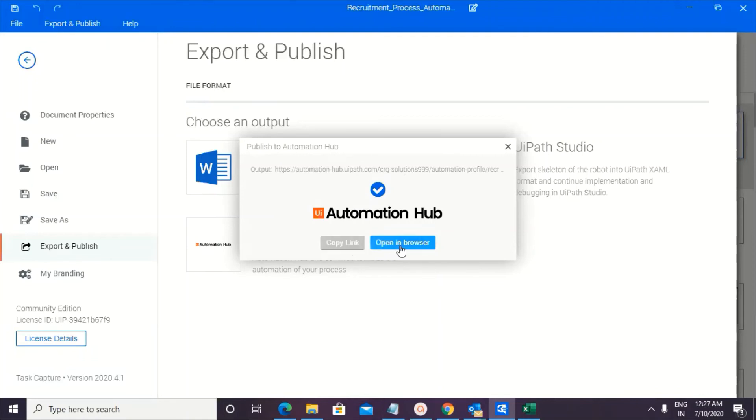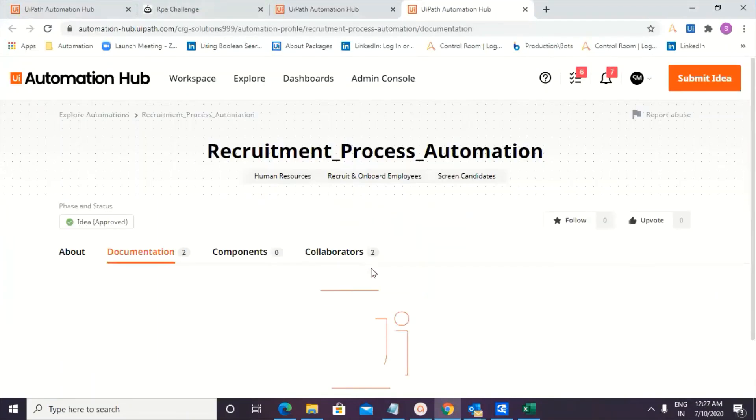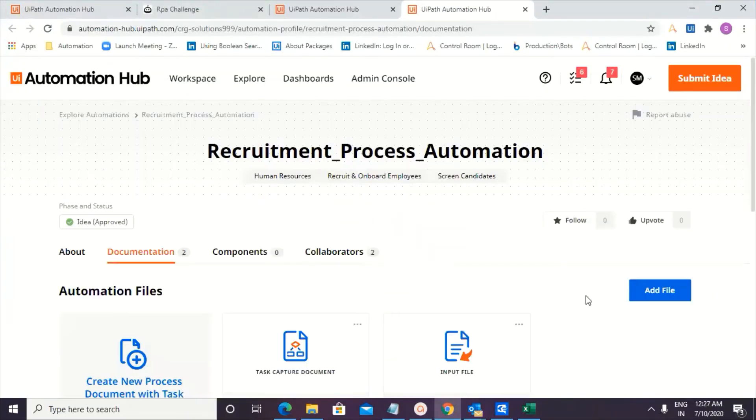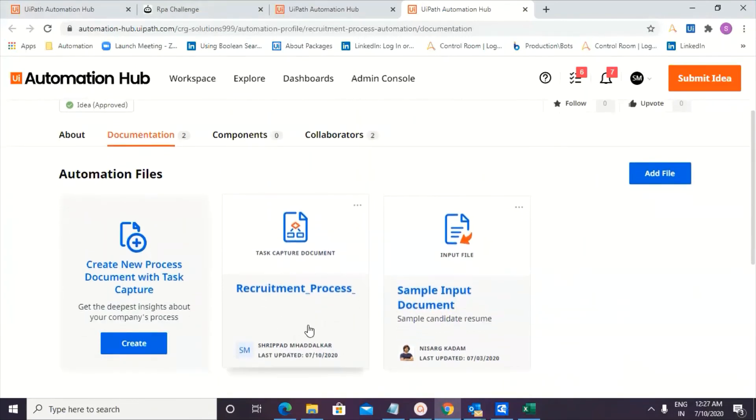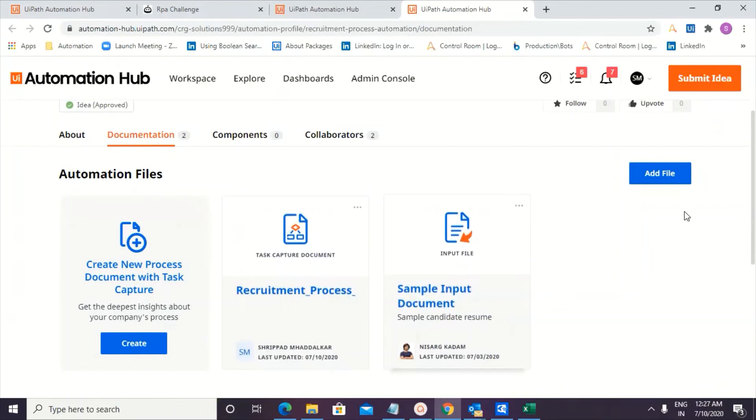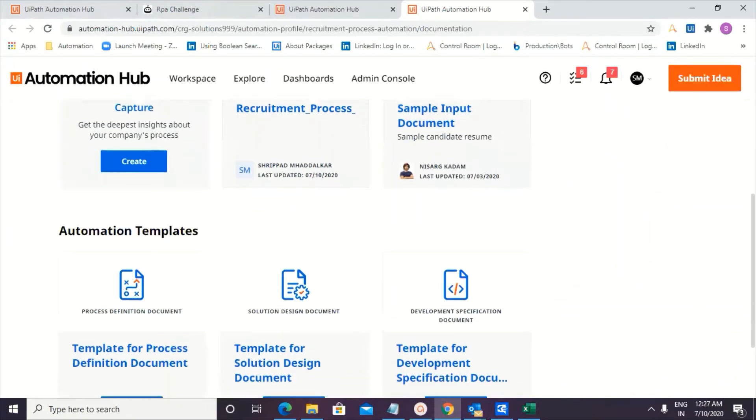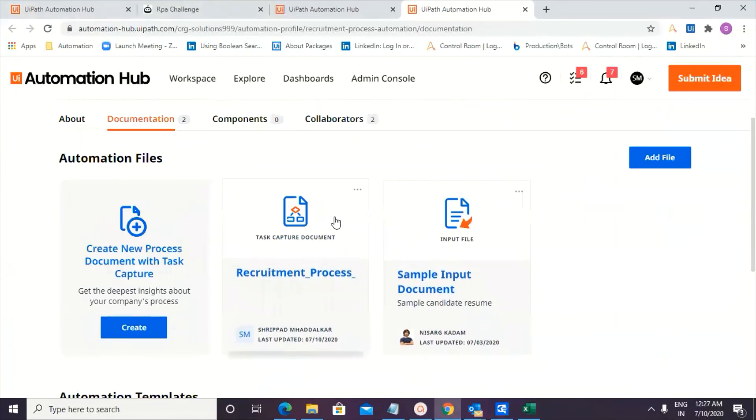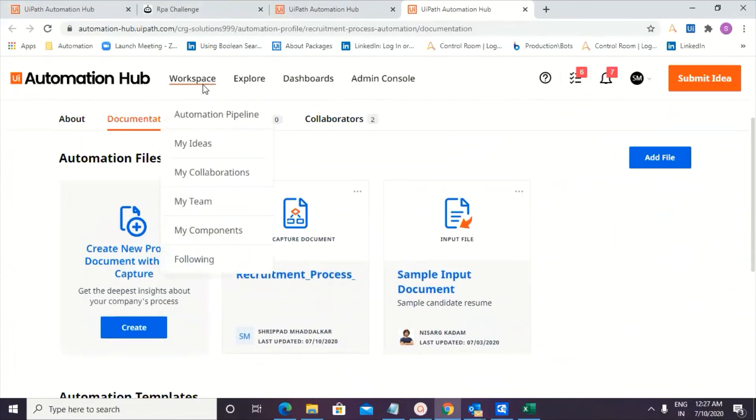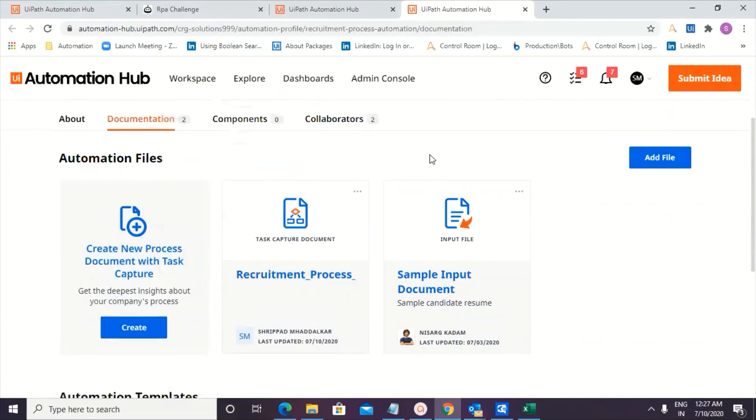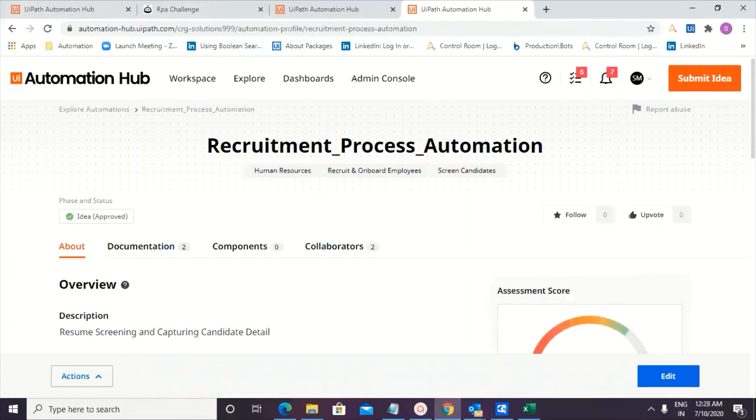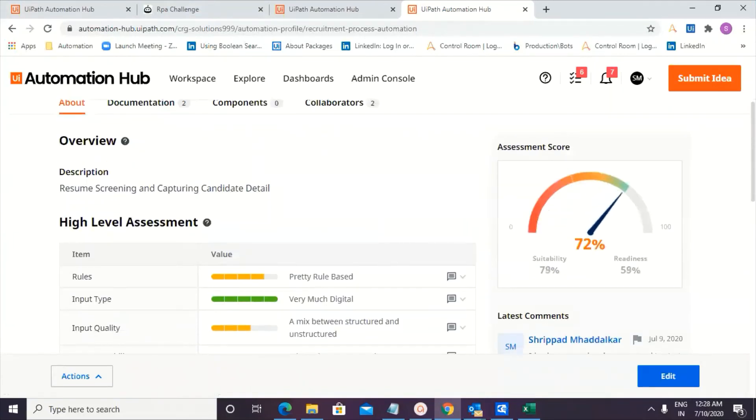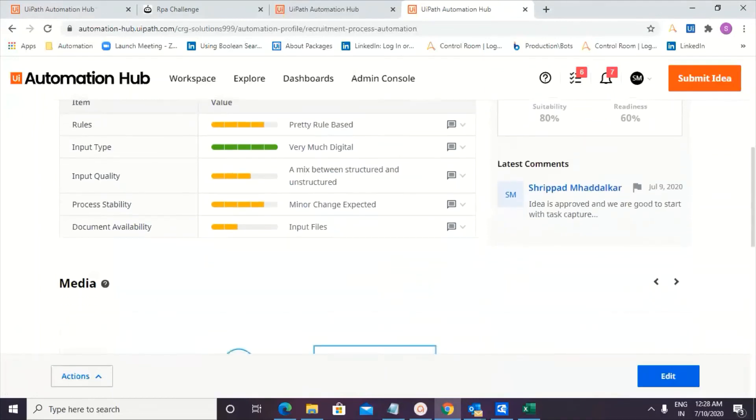So publish to automation hub. Copy link. Open a browser. There you go. Two documents uploaded. Wonderful. One by Sripad, one by Nisarg. So we are good with this particular update. So that's wonderful that we have created a complete process design document in UiPath task capture, which automatically integrated with UiPath automation hub. And that's wonderful because as Sripad has just displayed,